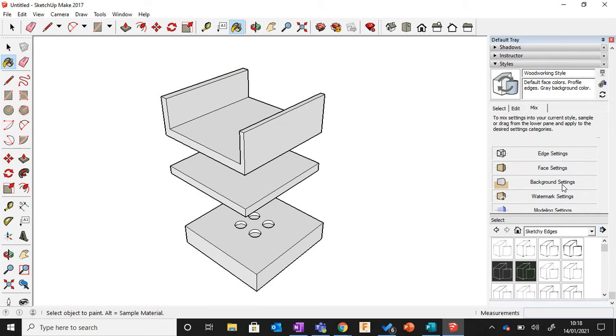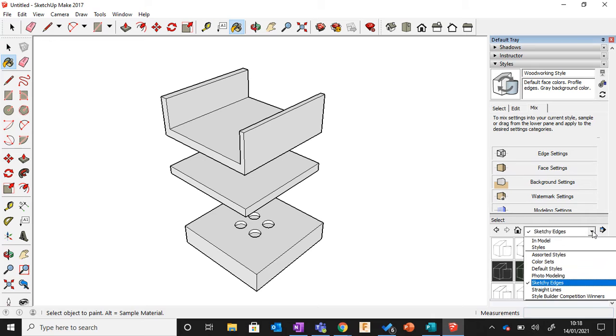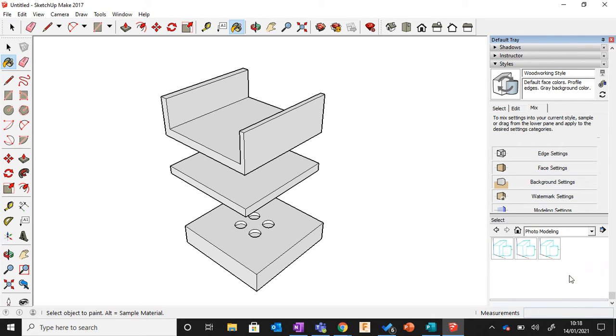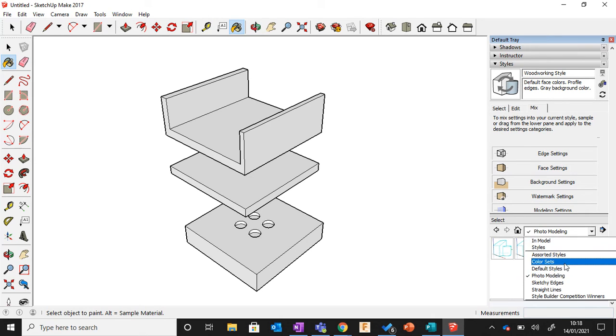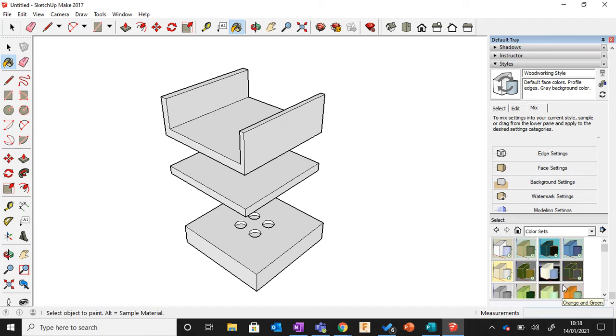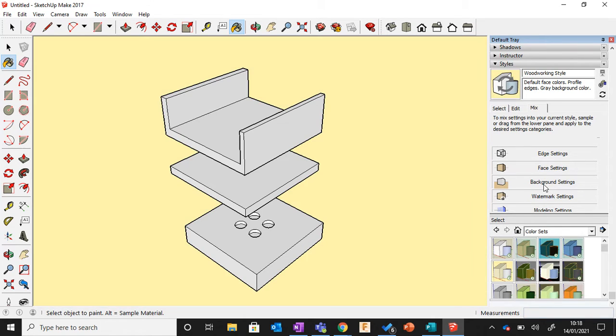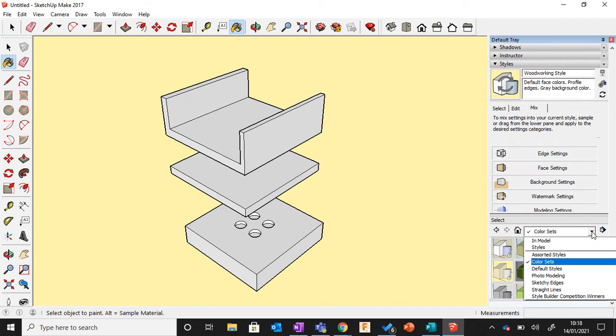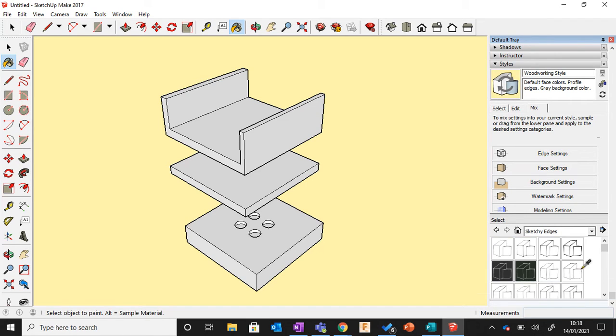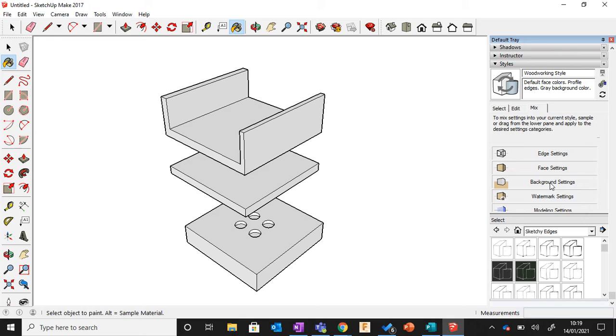Then that makes the background white. For example, if we pick something else that's different, like Photo Modeling or Color Sets, this one's got a blue background. If I click that and go to Background, the background will be blue. So it takes elements of these things and puts them into our model. But for this exercise we want to use Sketchy Edges, so I'm just going to pick one with a white background.